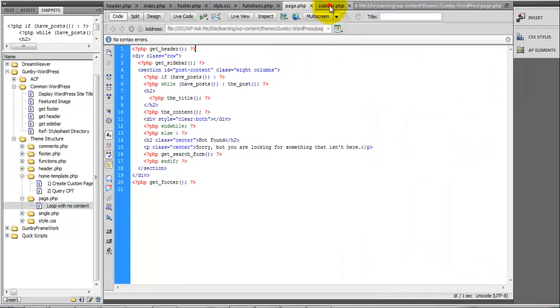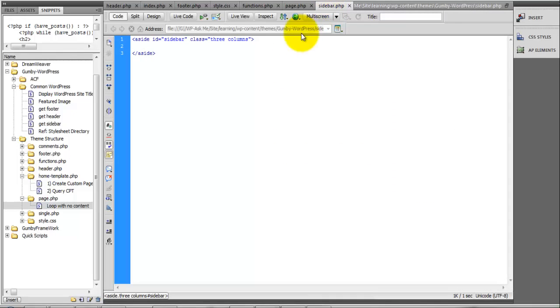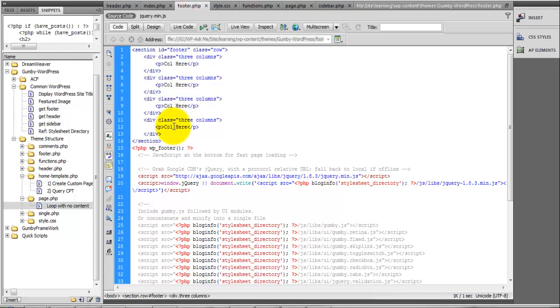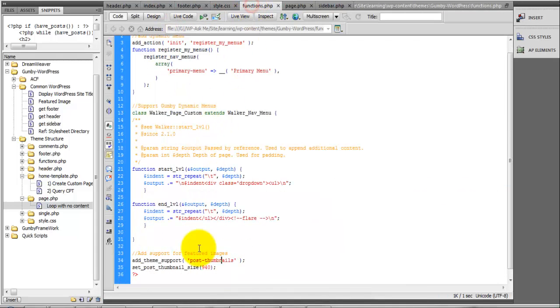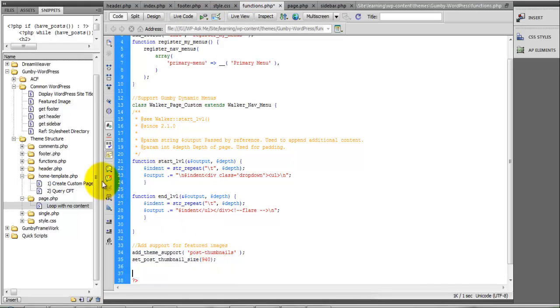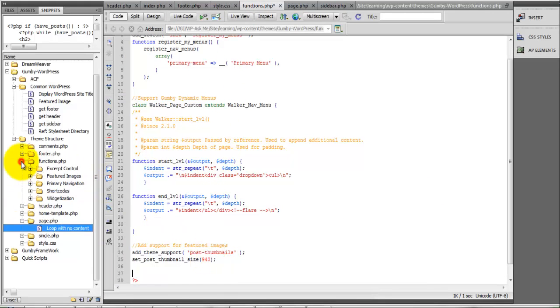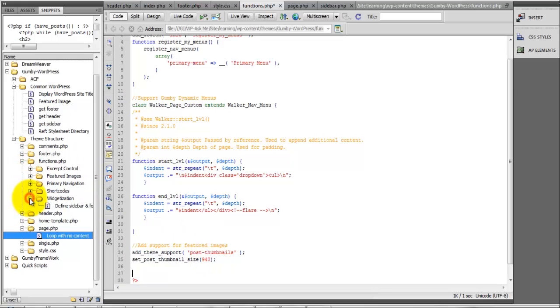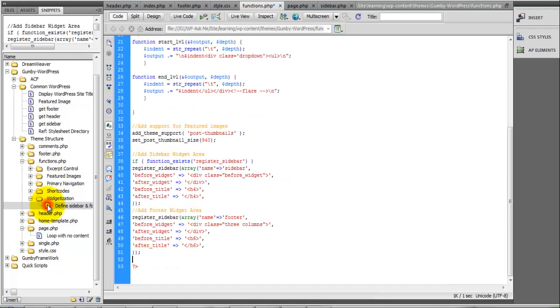For the sidebar, we're going to make this widgetized, so we'll need to come over to our functions.php again. Here in functions.php, under widgetization, we'll define sidebar. This is going to be for the sidebar and the footer.